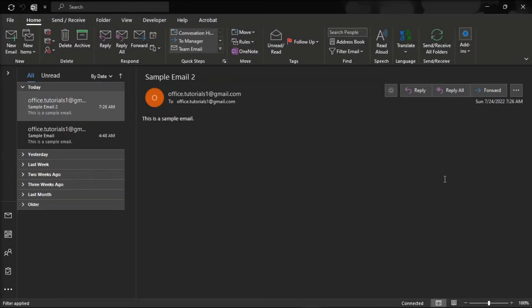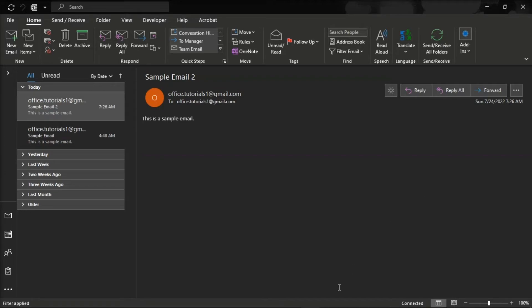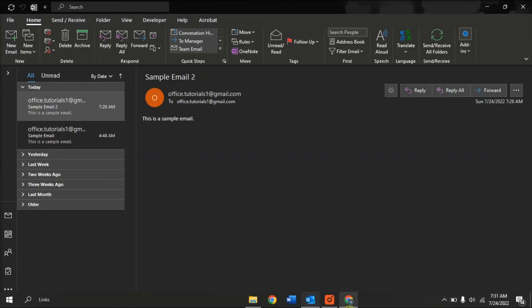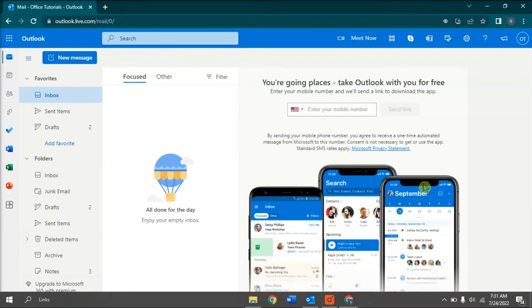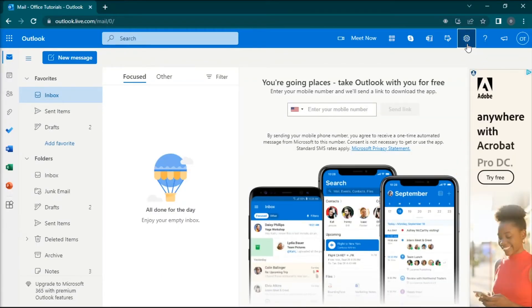And the last method that you can try is to create a rule. To do that, open your Outlook for web in your browser and open the Outlook settings.